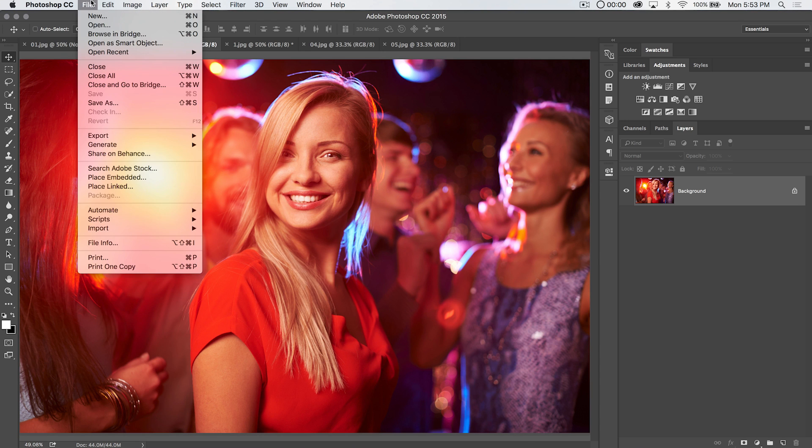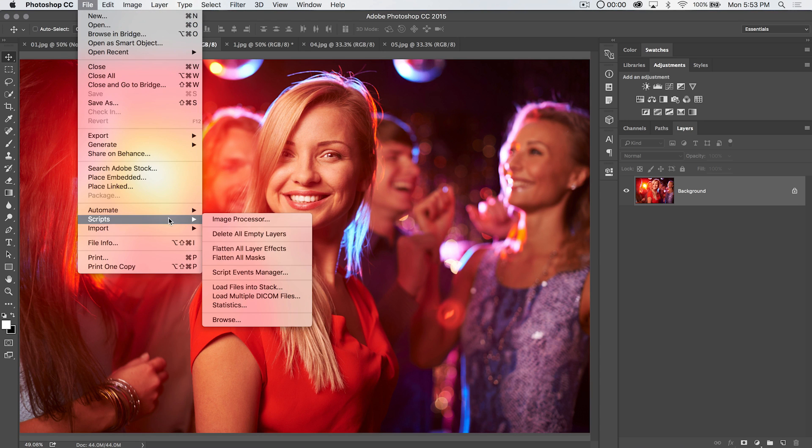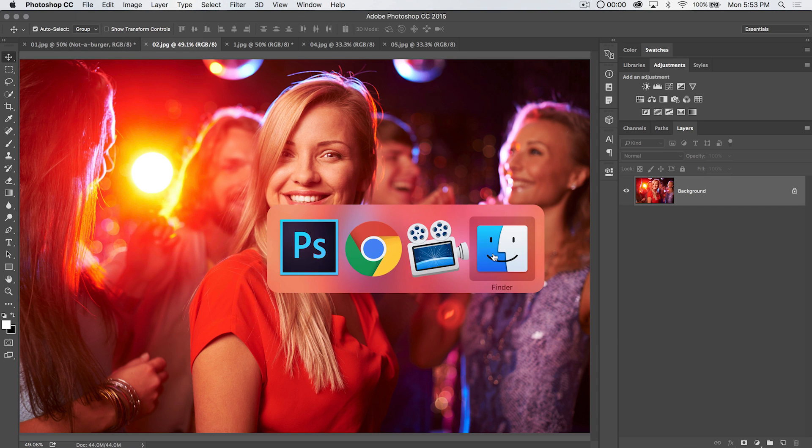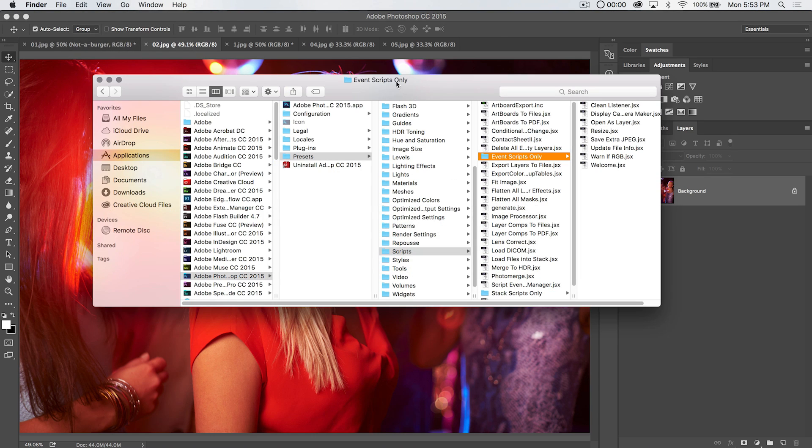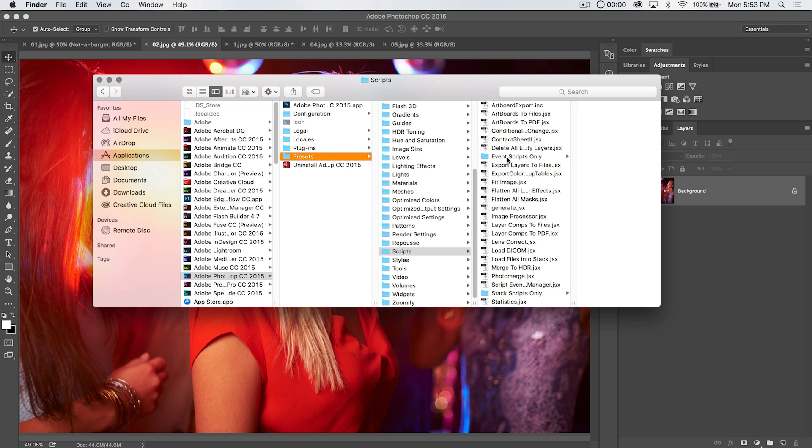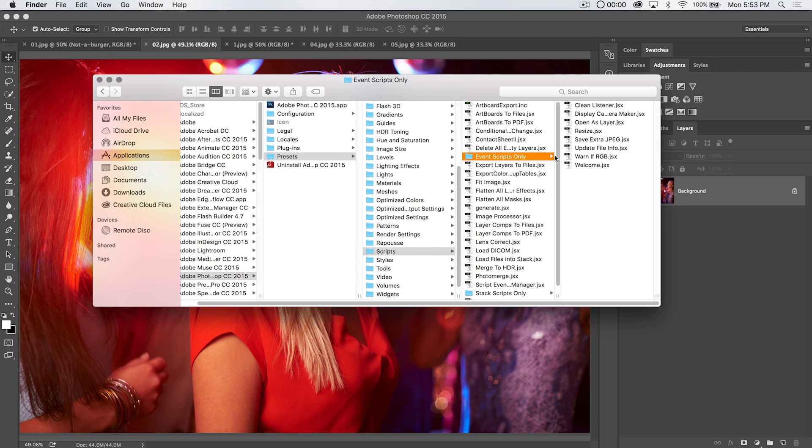So the script events manager, crazy powerful. There's so much that you can do with it. Oh I should show you. On the Mac, if you're downloading a script, you need to go to your applications folder, Photoshop CC 2015, then you go to your presets folder, then you go down to your scripts folder, then you're going to go event scripts only, and you can see there are all those different JSX files. Open as layer is right there.